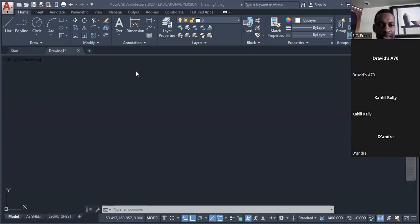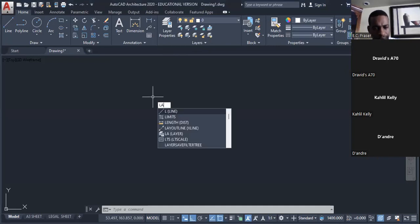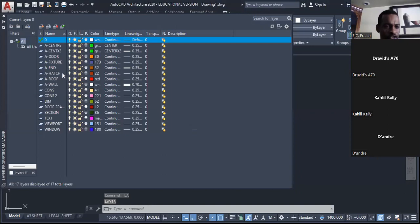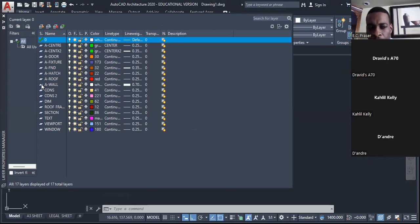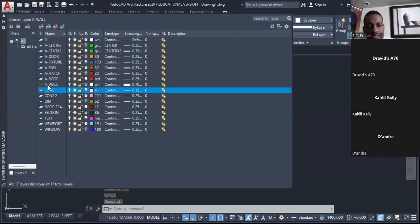The first step is to activate the layer. Type 'LA' and press Enter, then choose the desired layer. Double-click to activate it and press Enter.